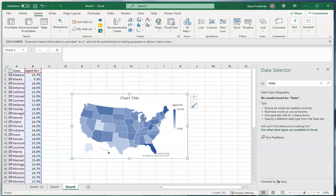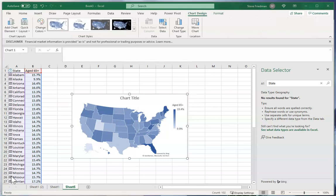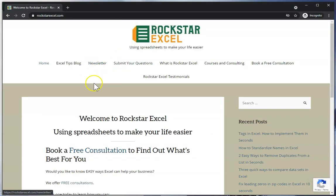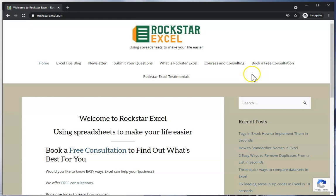That is just how easy Excel can make things for you. That was how to find facts and make heat maps in Excel. Once again, I'm Steve Freeman with Rockstar Excel. Please like and subscribe and check out RockstarExcel.com. You can sign up for our newsletter for tips on Excel to make your life easier, submit questions for a future video, see our upcoming classes, and book a free consultation to learn how we can save you time and money. Thanks for watching and stay tuned so that we can help make you an Excel rockstar.